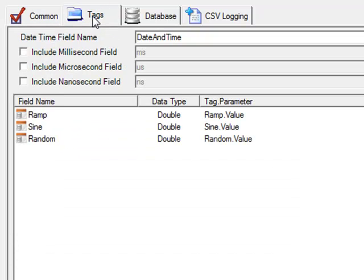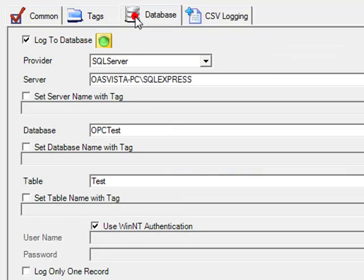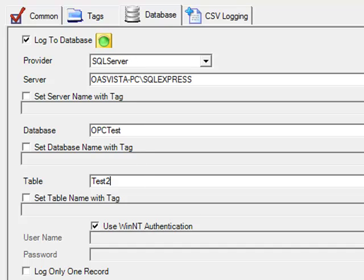Under the tags tab, we'll leave it the same as the existing fields we had in the test logging group. Under the database tab, we'll change the table name to test2.